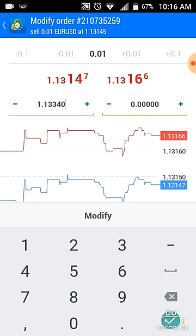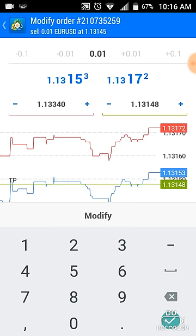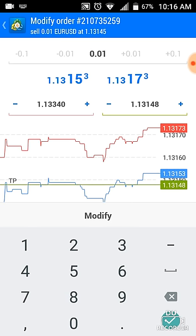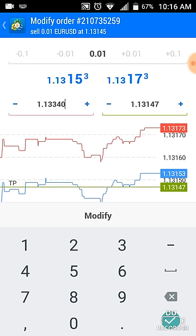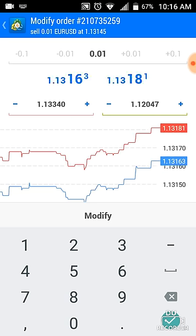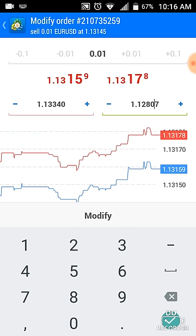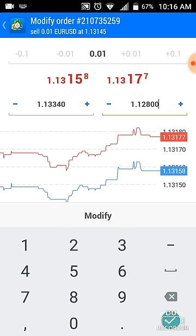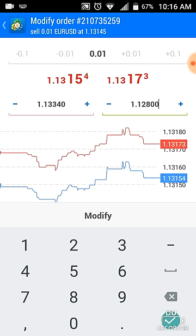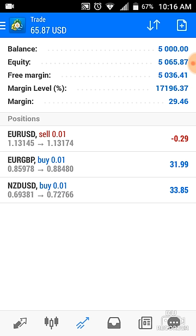Let's say I think it's going down to 112, so I put my take profit over here on the green side. I put it to 112 — I think it's going to go to 112.80. Of course, you look at all your charts before you do this. And then you hit modify.